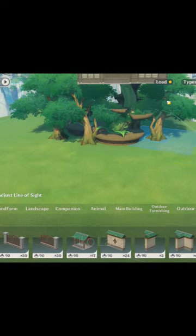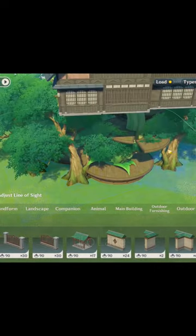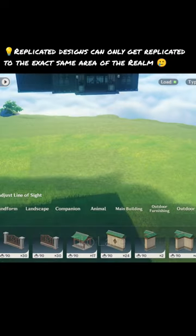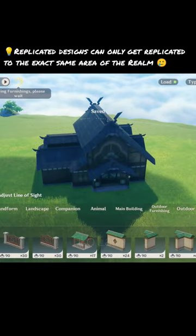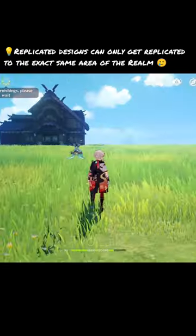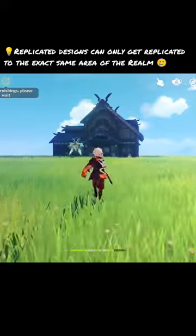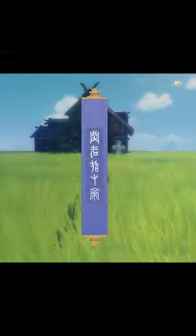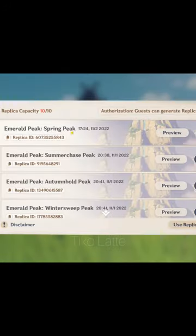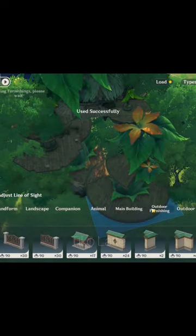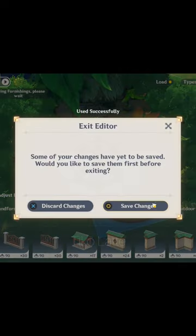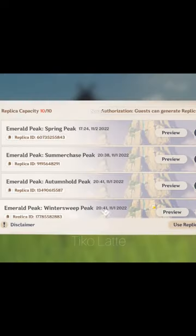There is also another way to use the replication system. You can store your previous designs if you want to delete that certain design from a specific area. Then if you decide you want it back, you can always go back to the replication system window and replace it. That means you can instantly switch to different designs with ease.